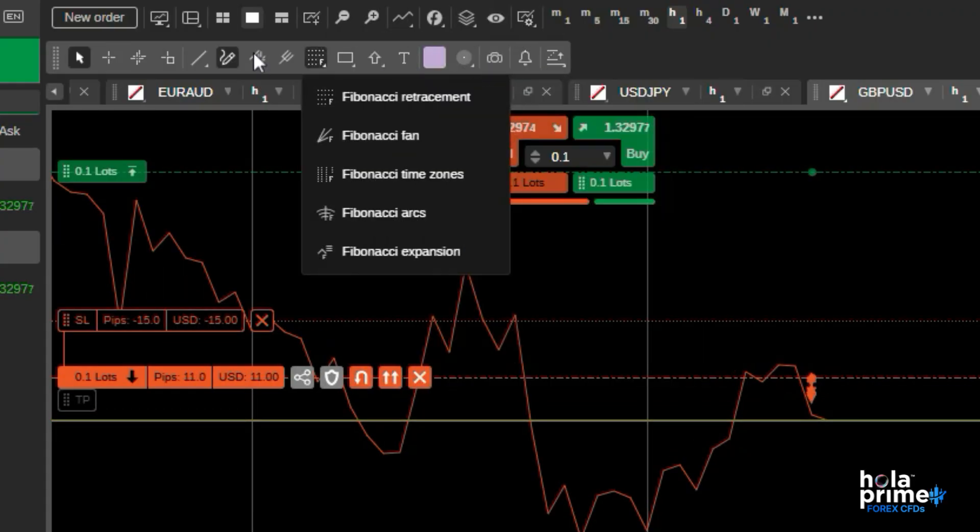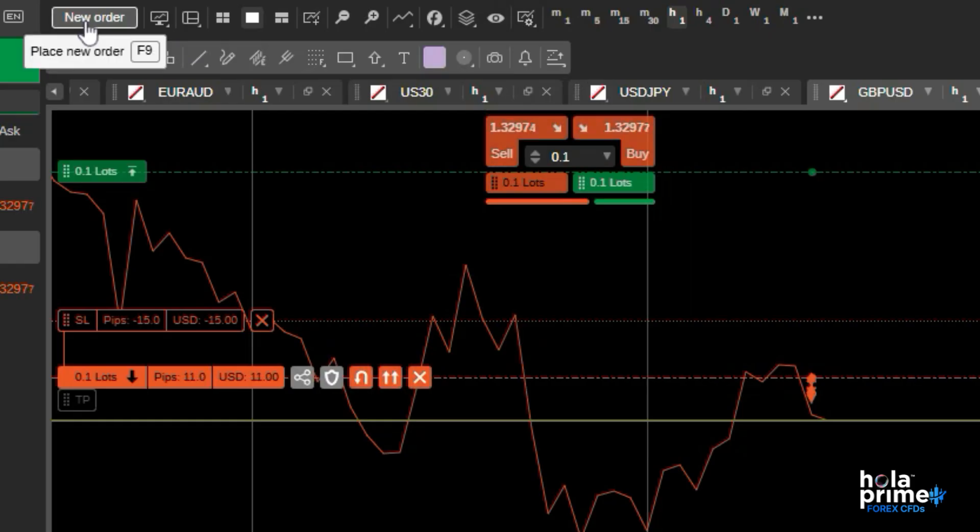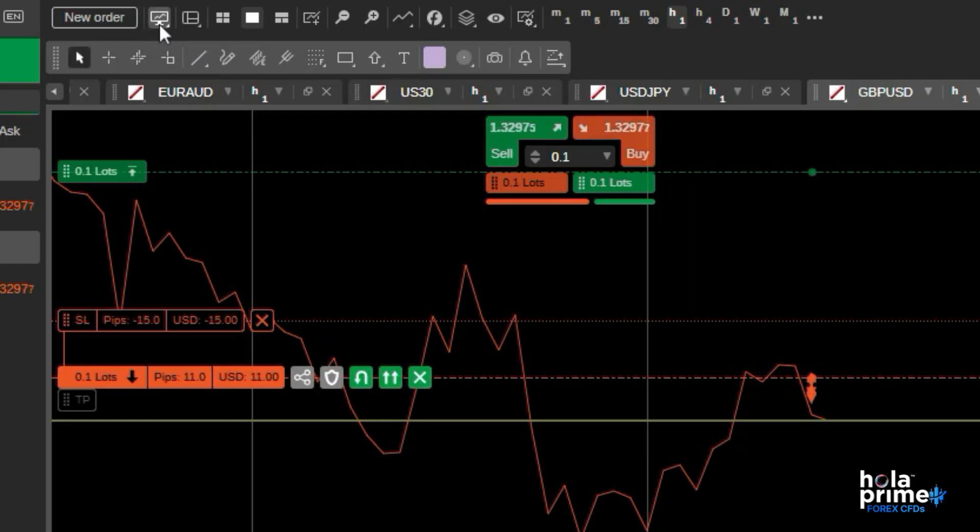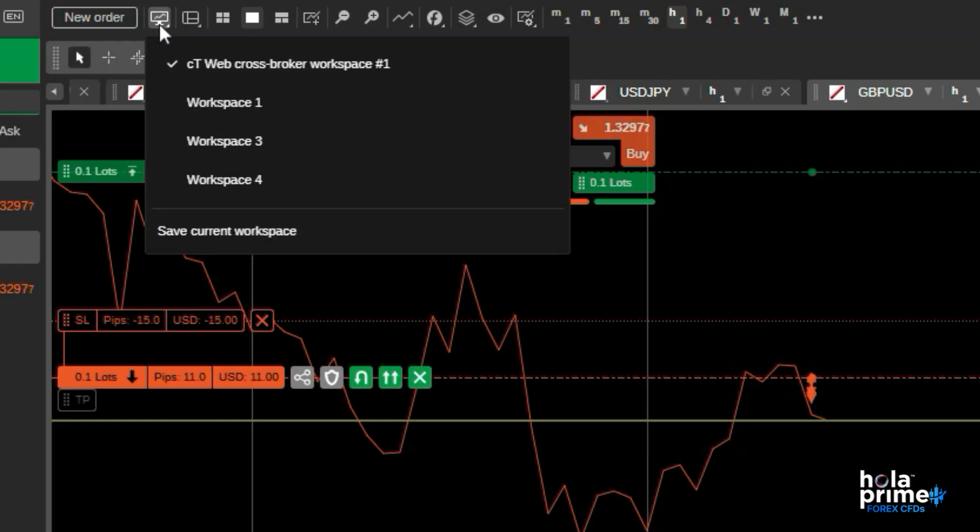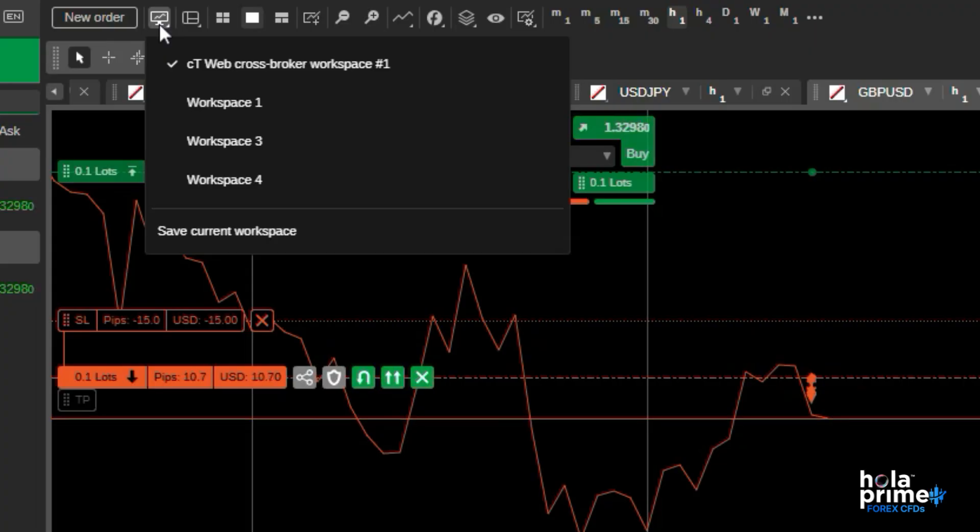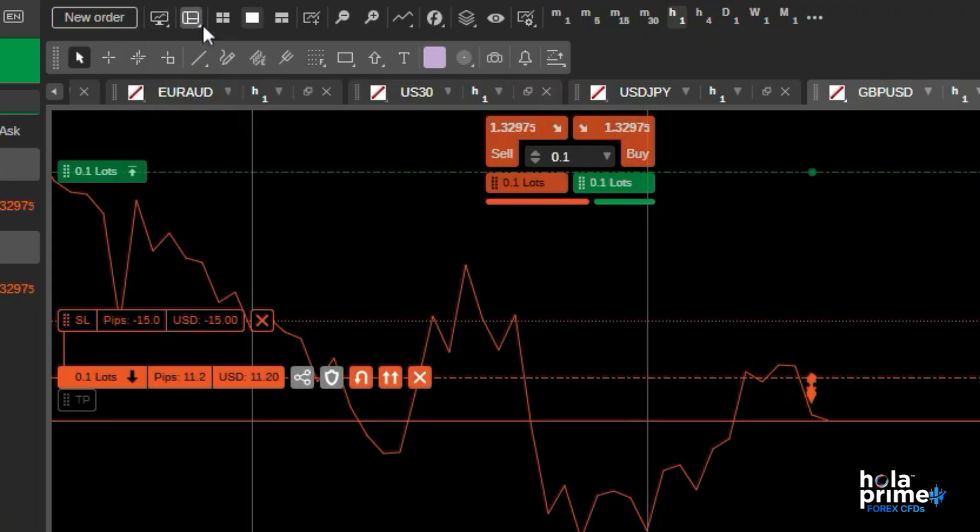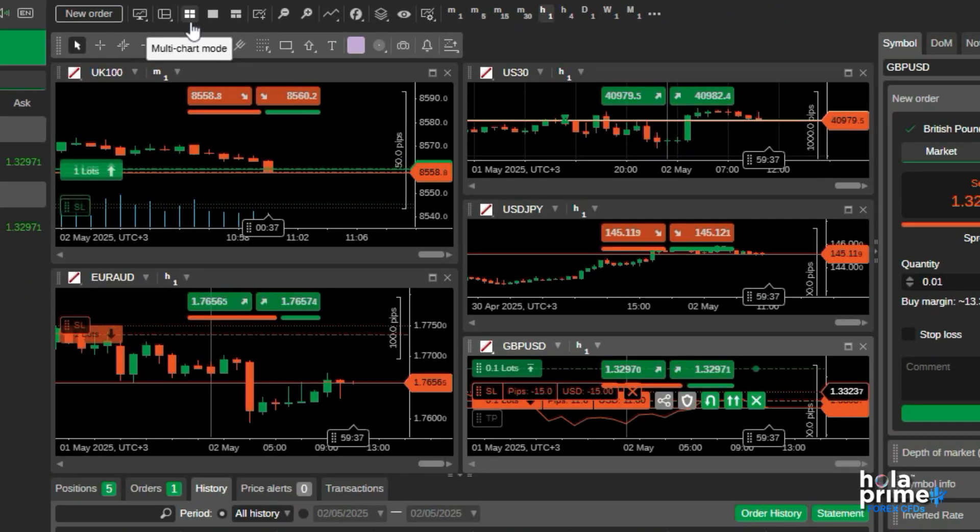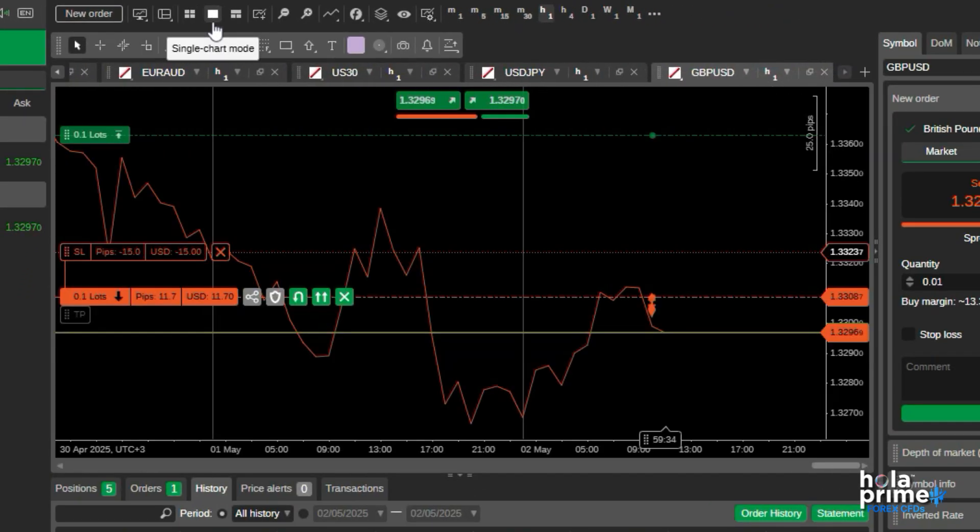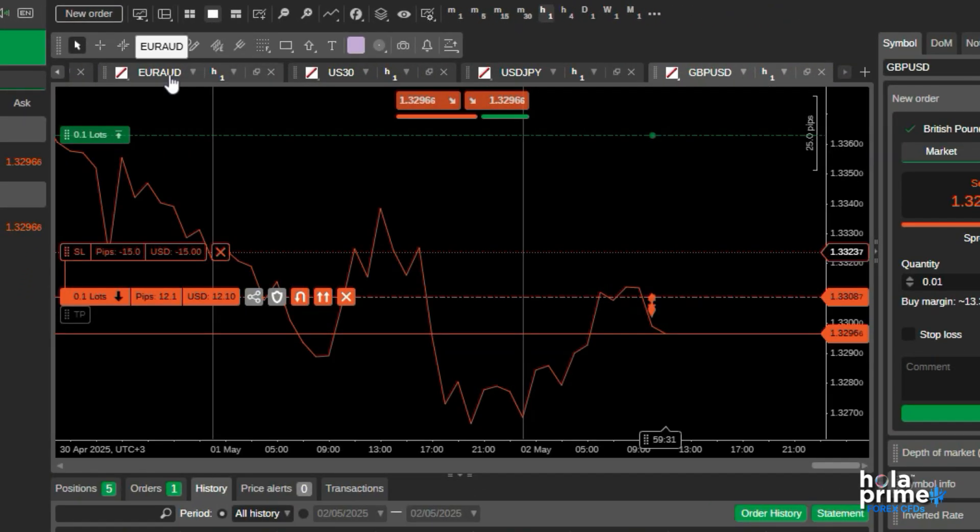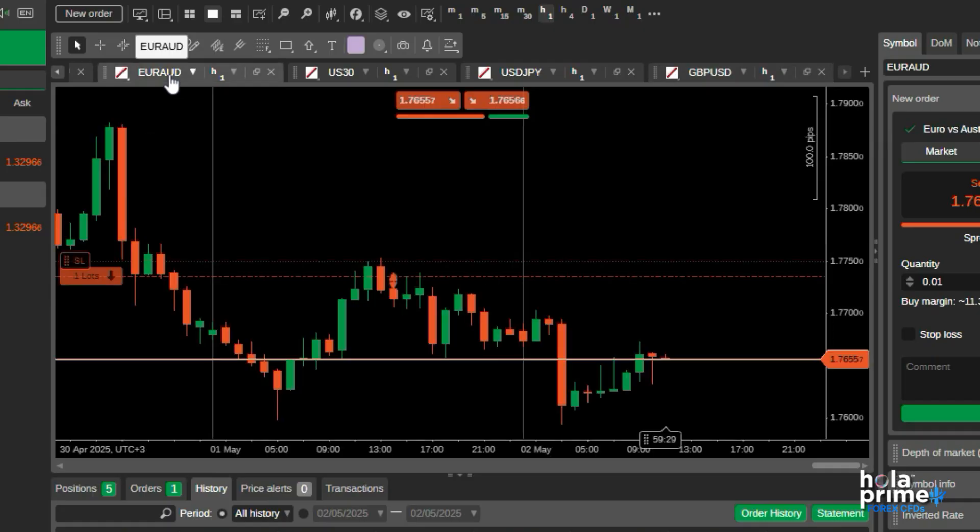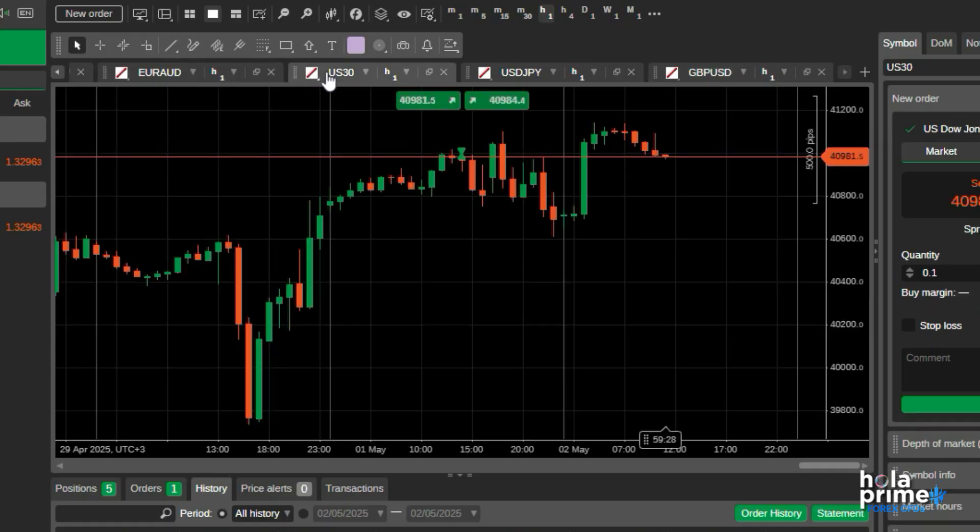Exploring the topmost toolbar, you can click on new order for placing trades. Next to it, you can save your current workspace or load previously saved workspaces. Just click on multi-chart mode to view multiple charts at once, or click on single chart mode to have all the space for one chart. You can easily switch between charts.